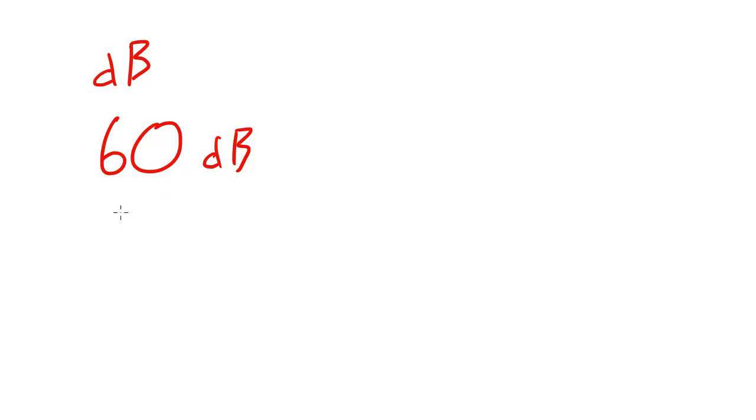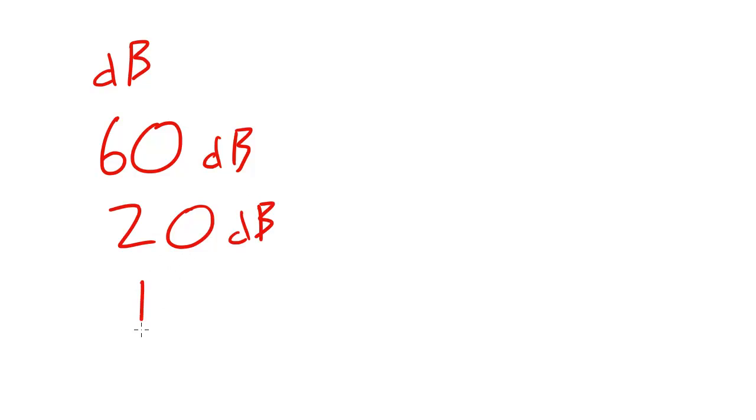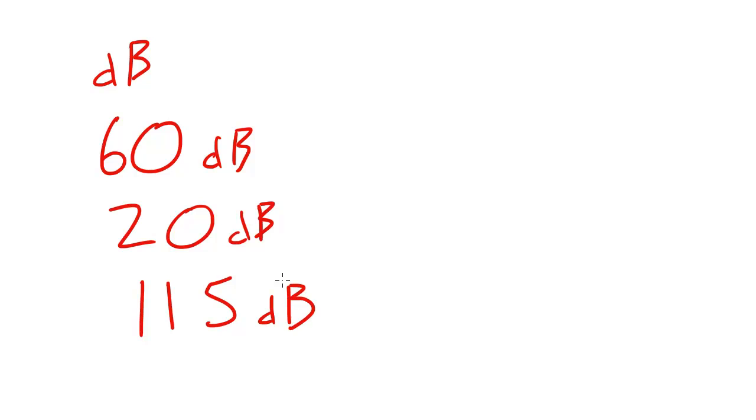Now if I was to whisper like this then I would be whispering at around 20 decibels. And a rock concert is around 115 decibels. So that's when it gets really loud. That's a general idea of what a decibel is.